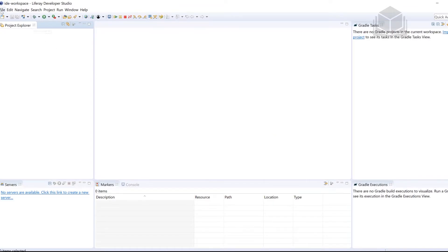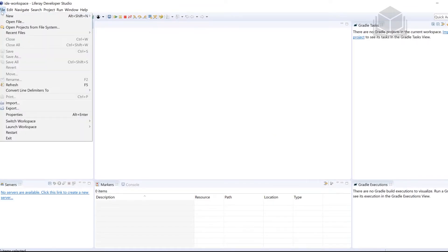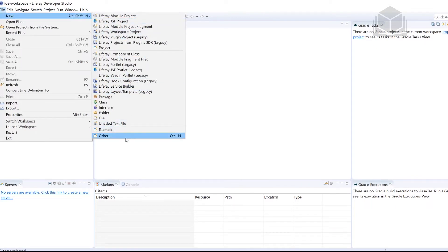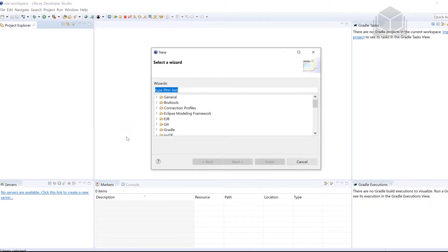We're going to click File, followed by New, and then we're going to head down to Other. So File, New, followed by Other.